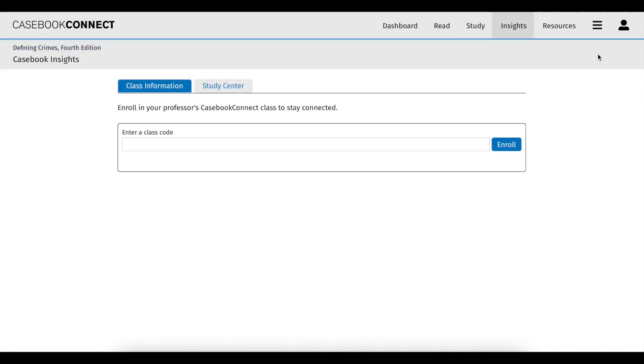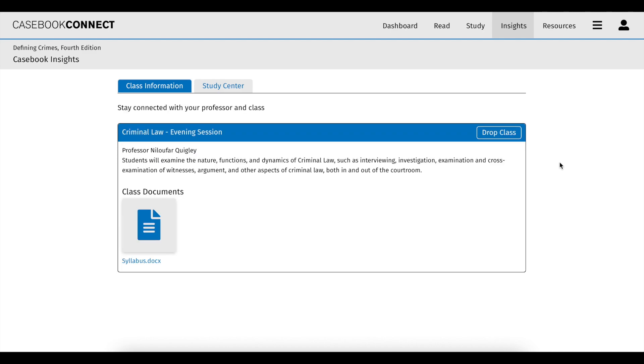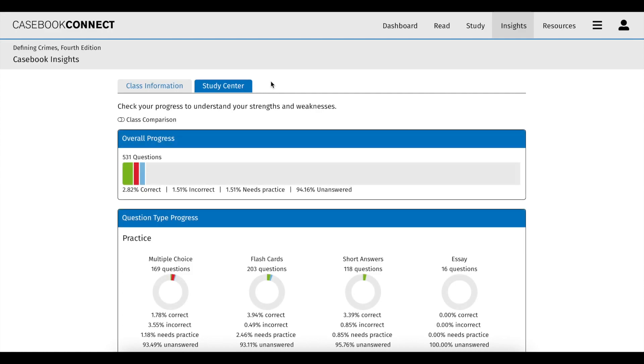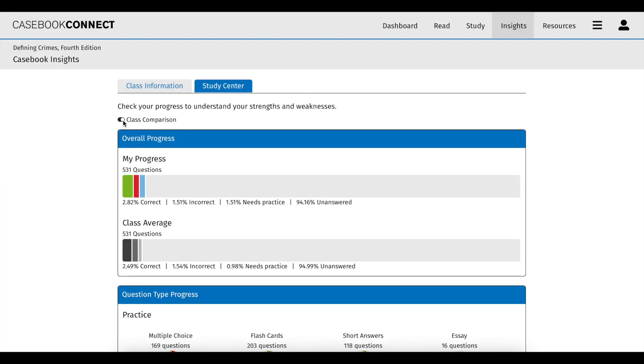The insights page provides you with even more analytics of your StudyCenter performance. If you enroll in your professor's Casebook Connect class, you have access to the class comparison tool to see how you stack up against the class average.